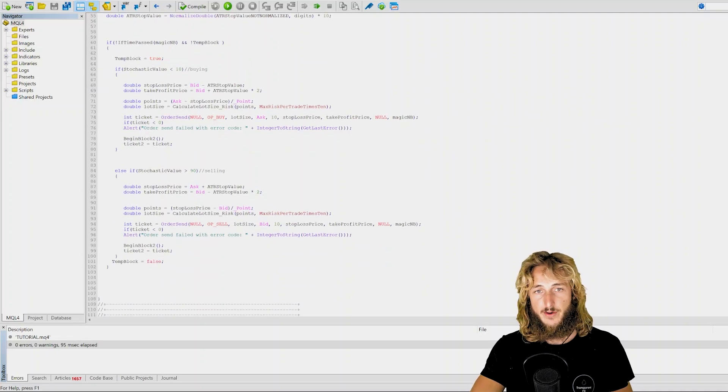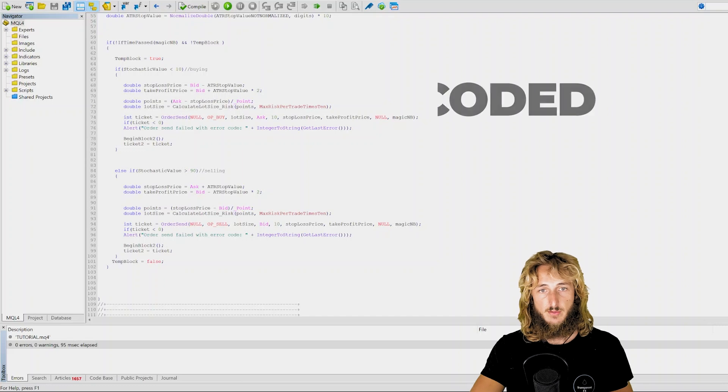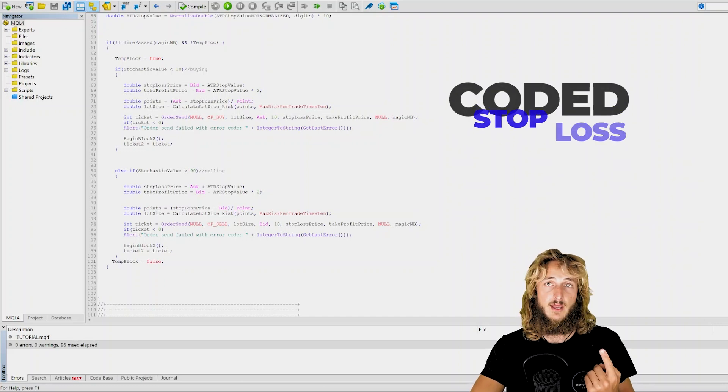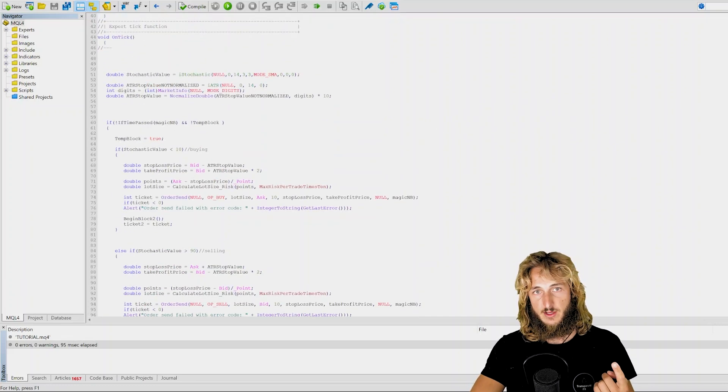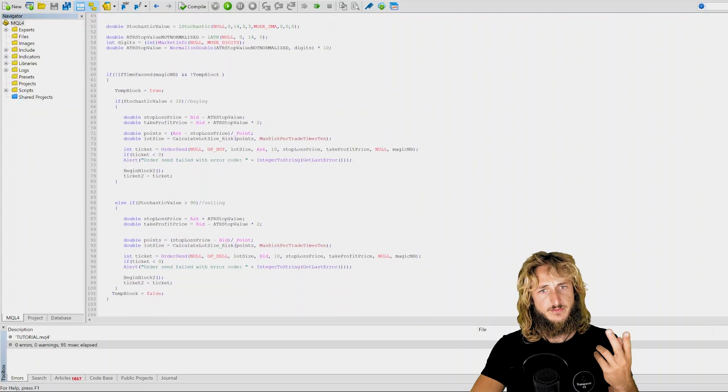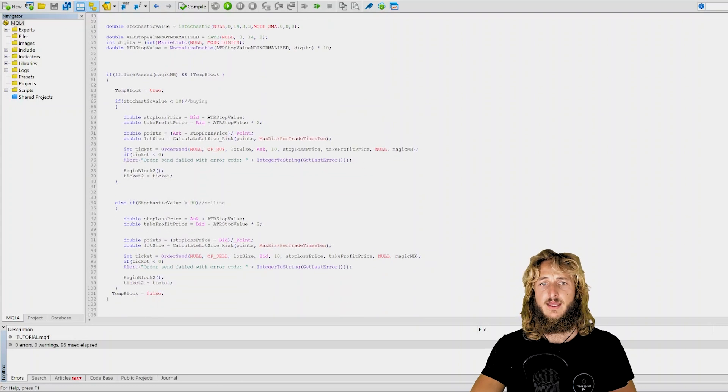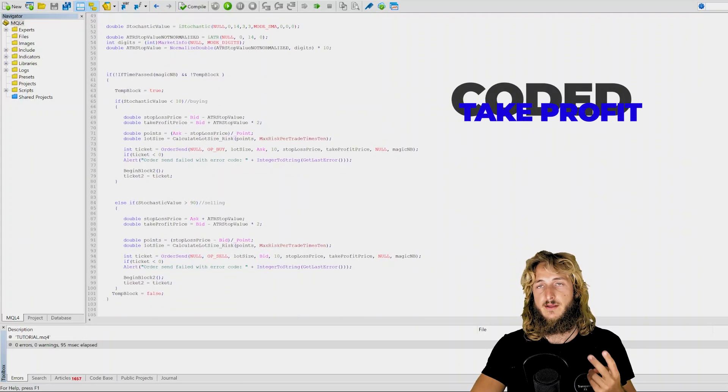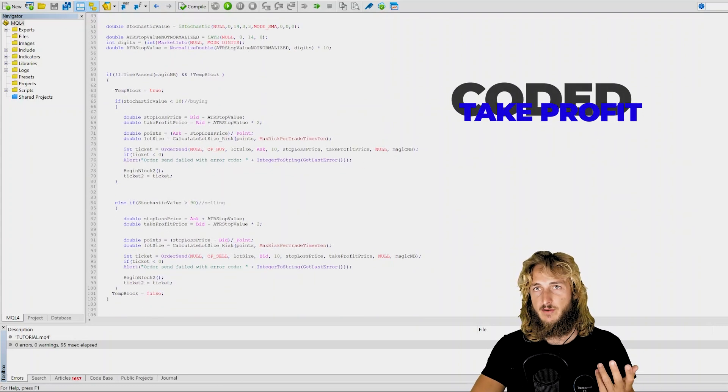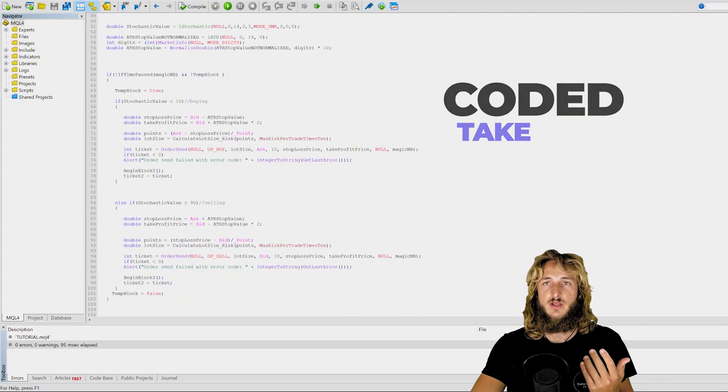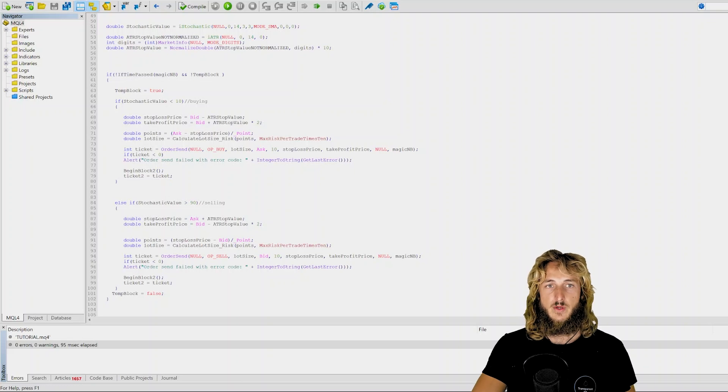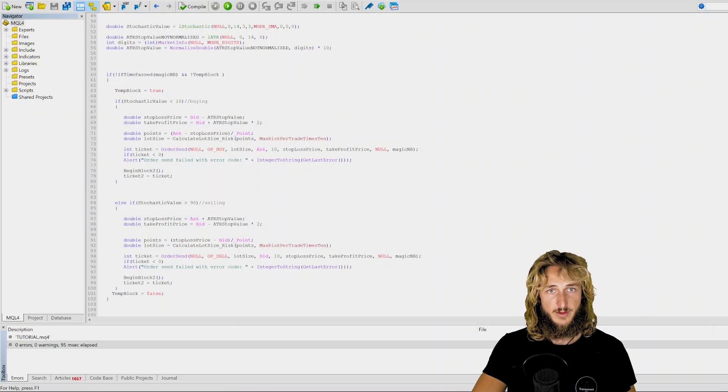So very simple. The stop loss will simply be an ATR based stop loss at the ATR of one that was calculated here. And the take profit will be at two times the ATR value. So essentially it gives a 1-to-2 risk to reward.